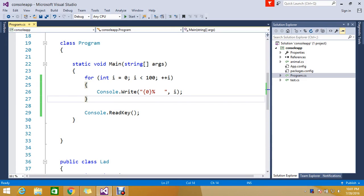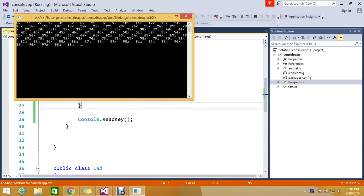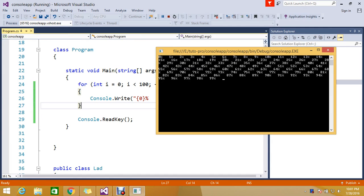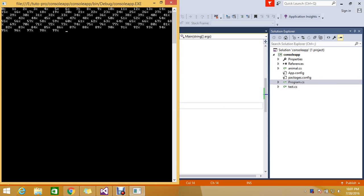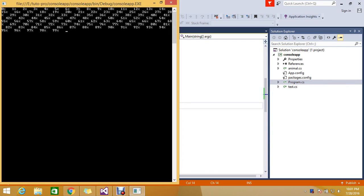Hello viewers, today we're going to see a topic related to the console app. Before I explain what I'm going to show you, I'm just looping some conditions here — writing a loop that runs a hundred times.